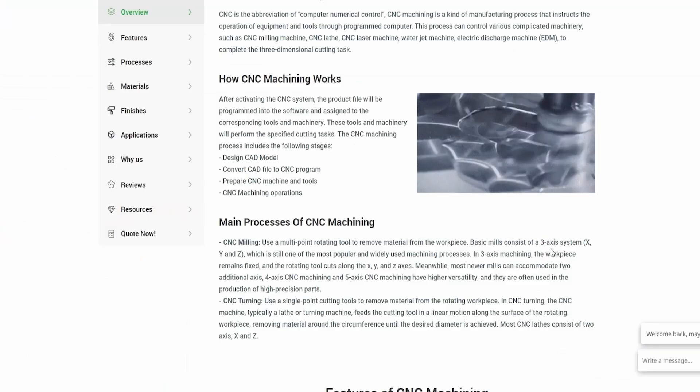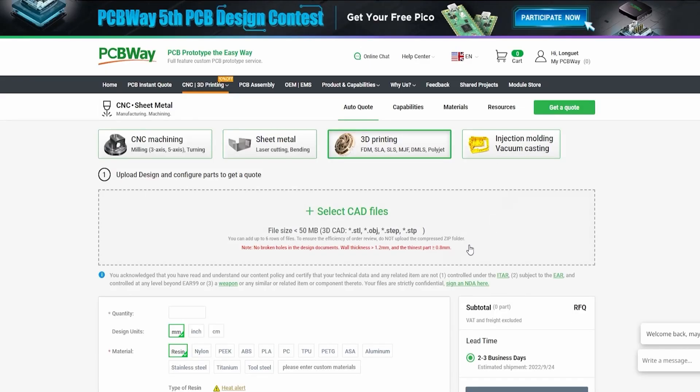Go to pcbway.com, upload your project files, and get an instant quote. And thank you to them for sponsoring this video.